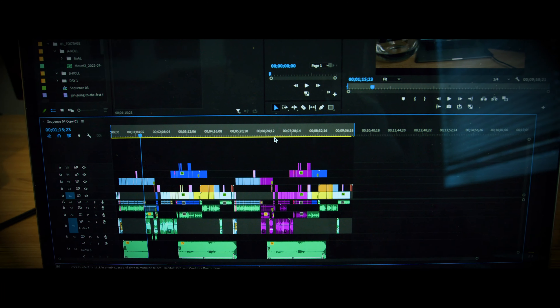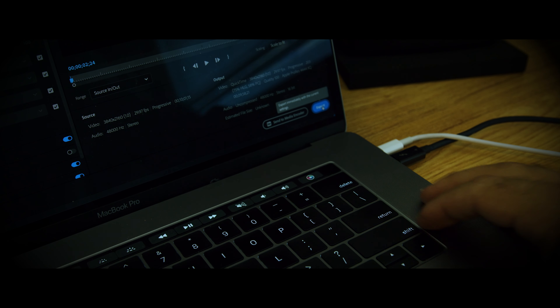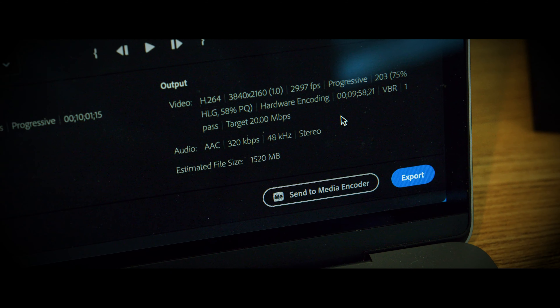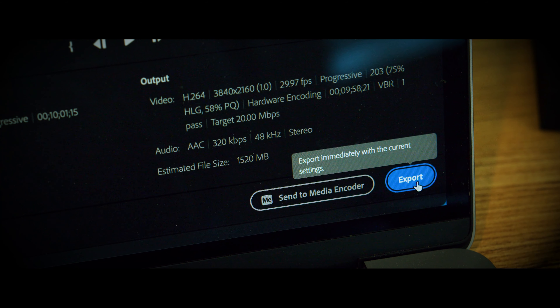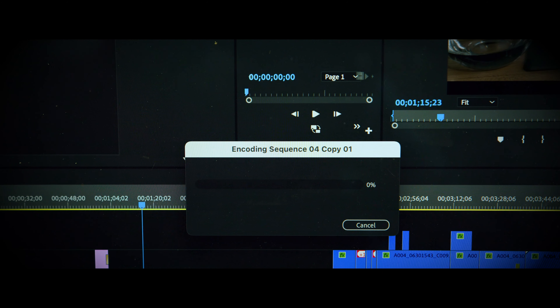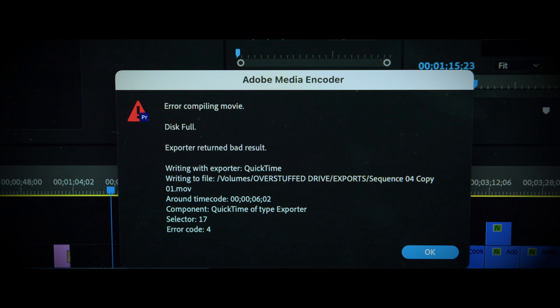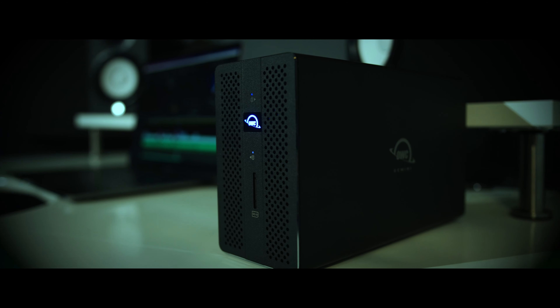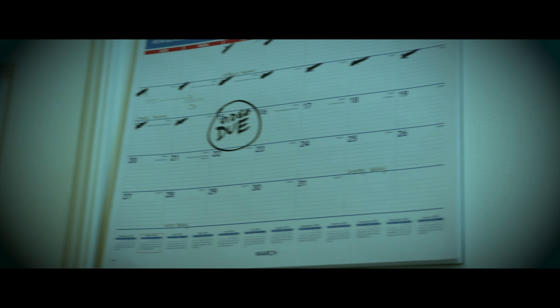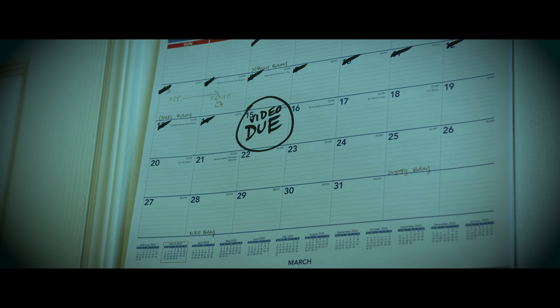Congratulations, your edit is complete and it's time to hit render. One gentle click and then it happens — that dreaded message: insufficient disk space, render failed. Panic floods your body. How could this happen? You just bought another 10 terabyte drive a week ago. There's no way it could be filled already, and your client is expecting the video by the end of the day.